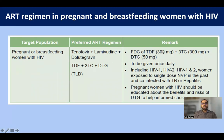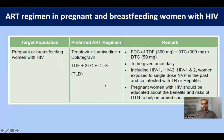The TLD regimen — tenofovir 300 mg, lamivudine, and dolutegravir 50 mg — is given as a fixed-dose combination once daily. It is used in HIV-1, HIV-2, or HIV-1 and 2 co-infection, and even in women previously exposed to single-dose nevirapine or co-infected with TB or hepatitis. All pregnant women should be switched to TLD irrespective of their previous regimen, after education about the benefits and risks of dolutegravir and making an informed choice.